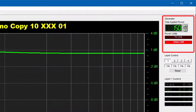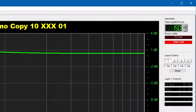The Generator panel is used to specify how much audio power is applied to the system for analysis purposes. This panel also includes two power limit indicators: one for electrical limitations and the other for mechanical limitations.